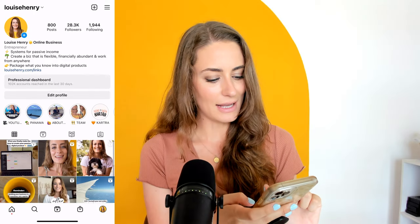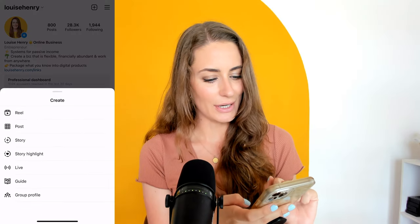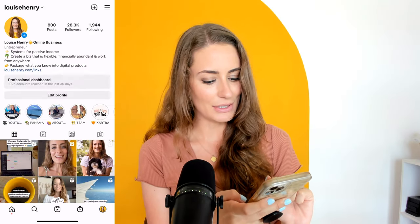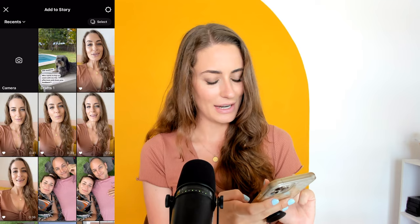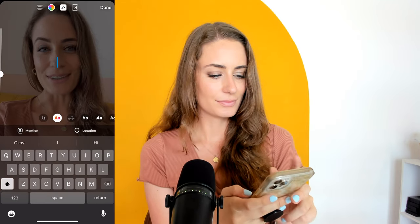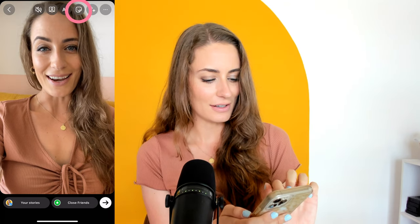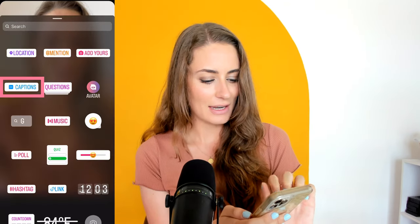The first way is within the Instagram app itself. I'm just hitting the plus sign to create a story, then I'm going to upload a video that I already have. You can see that video there. Now I'm going to click on the smiley face icon, then captions, and this is going to automatically transcribe the audio for us.